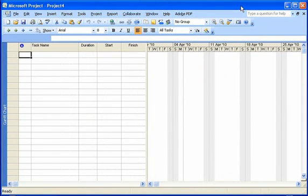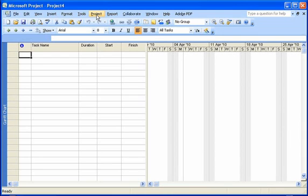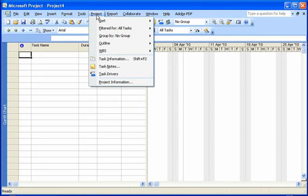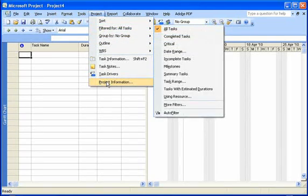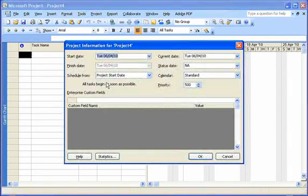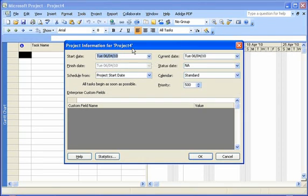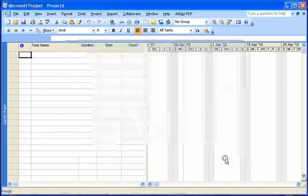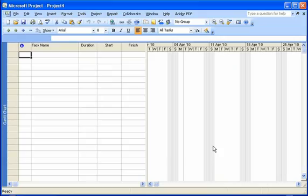After you have addressed the changing of your working time, the next step would be to enter your project information. You're going to find that under the Project menu and choosing Project Information. If you want detailed information about all the pieces on this screen, please go check out our Entering Project Information video.